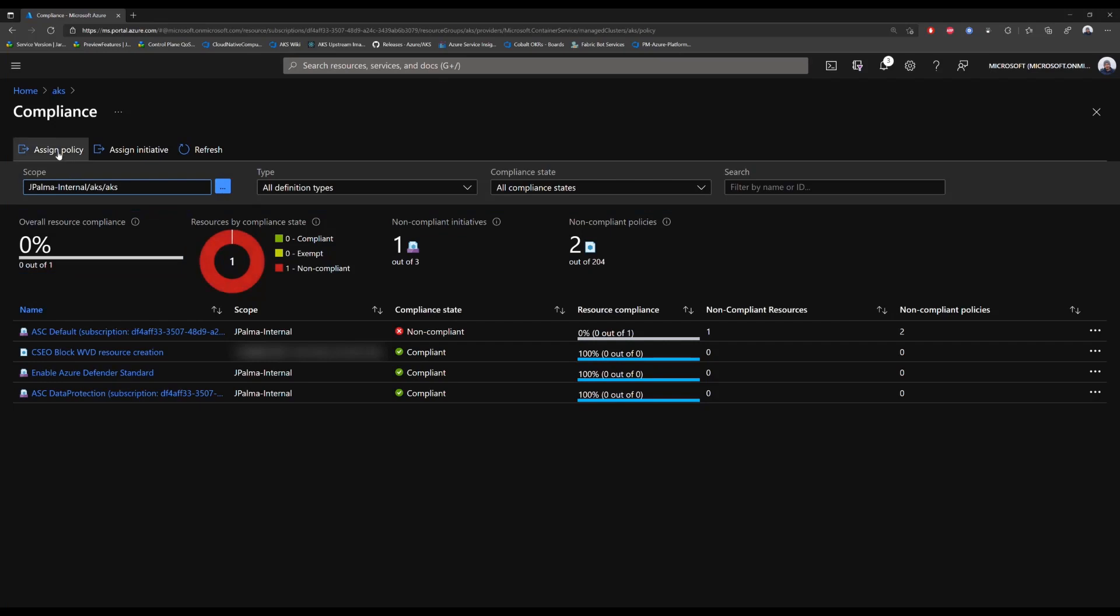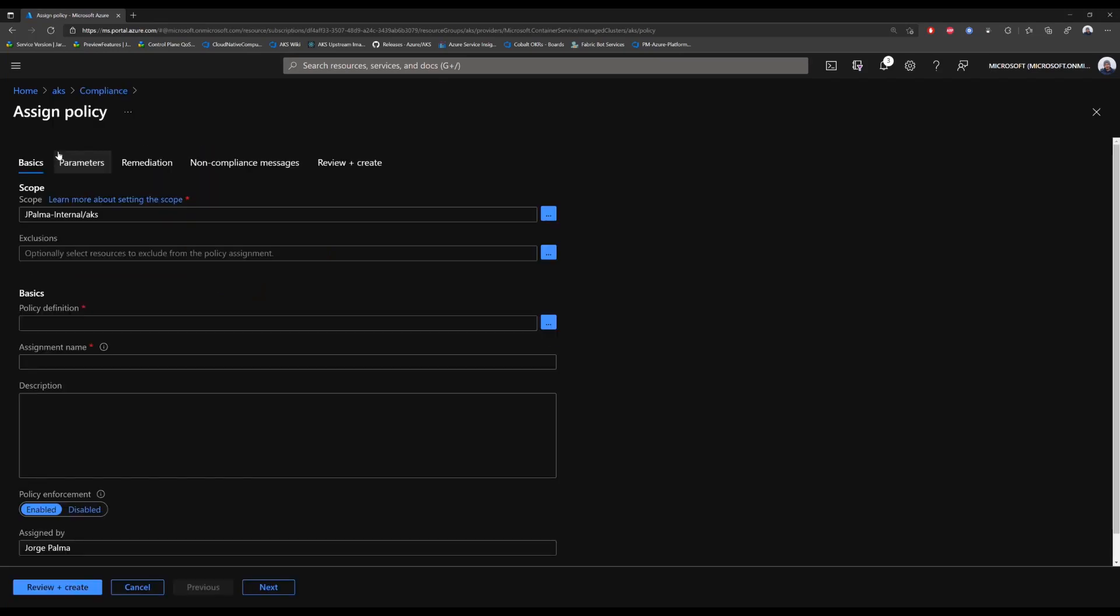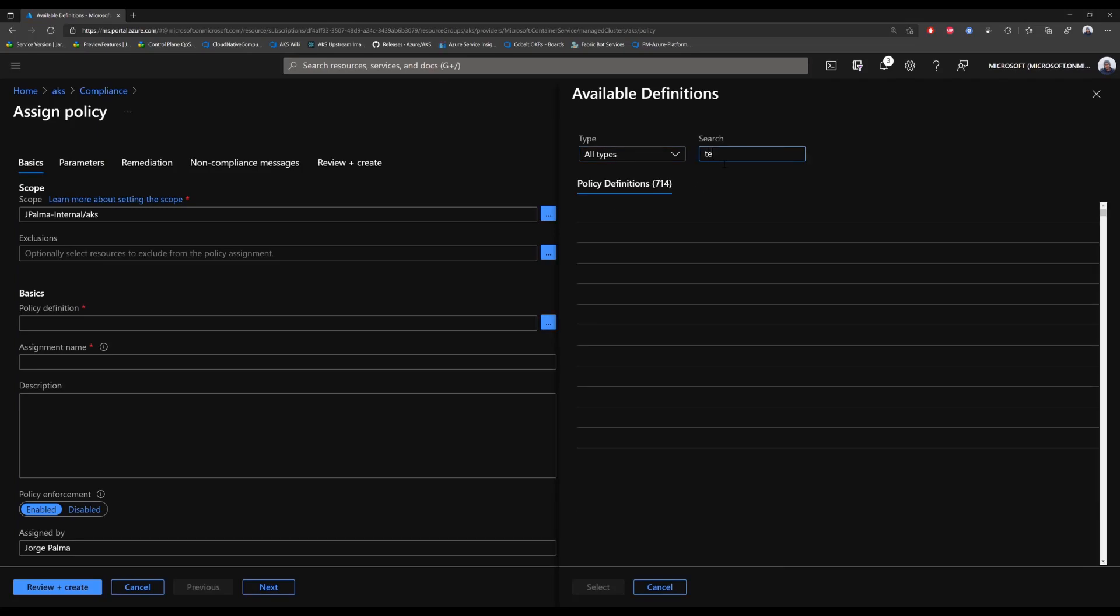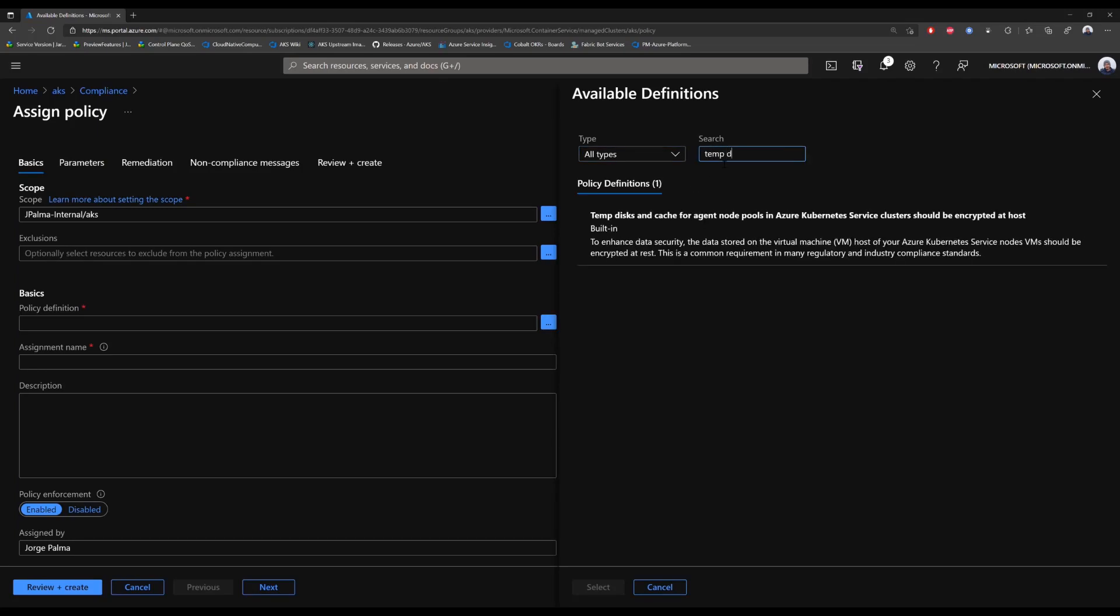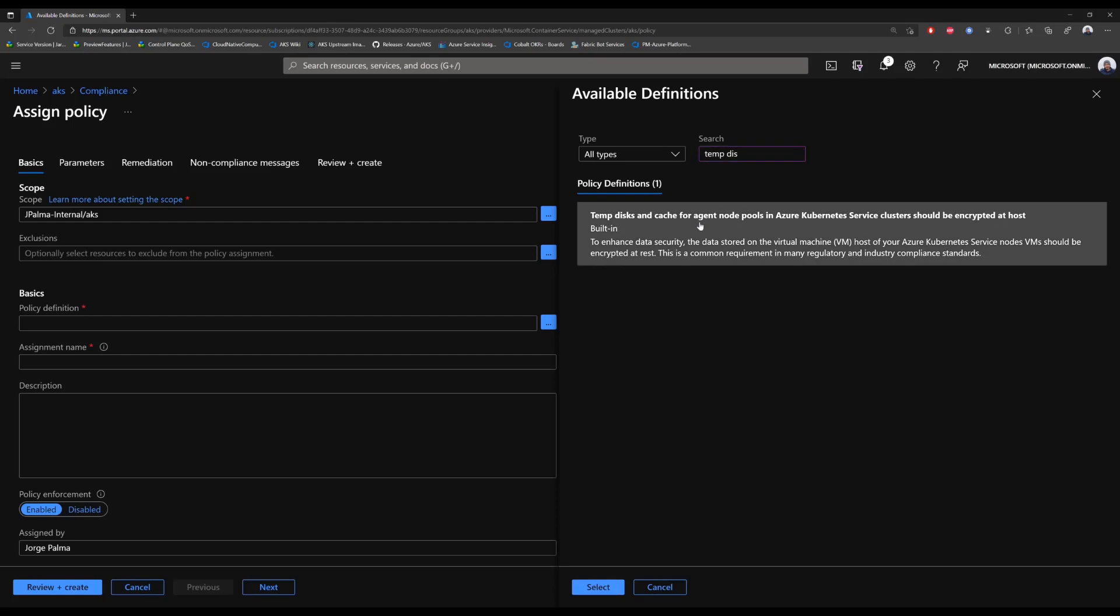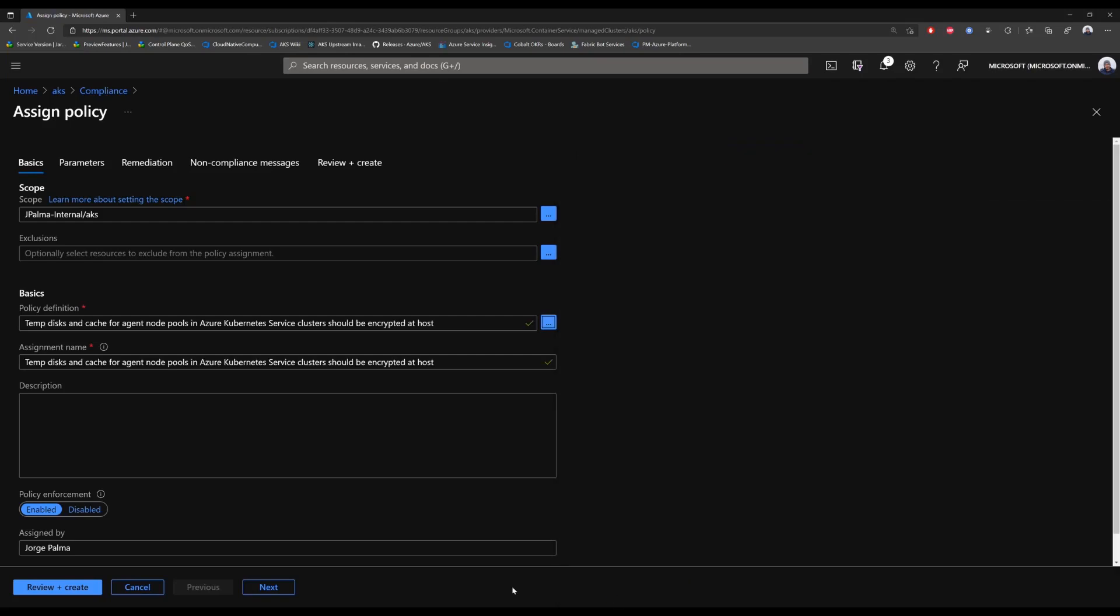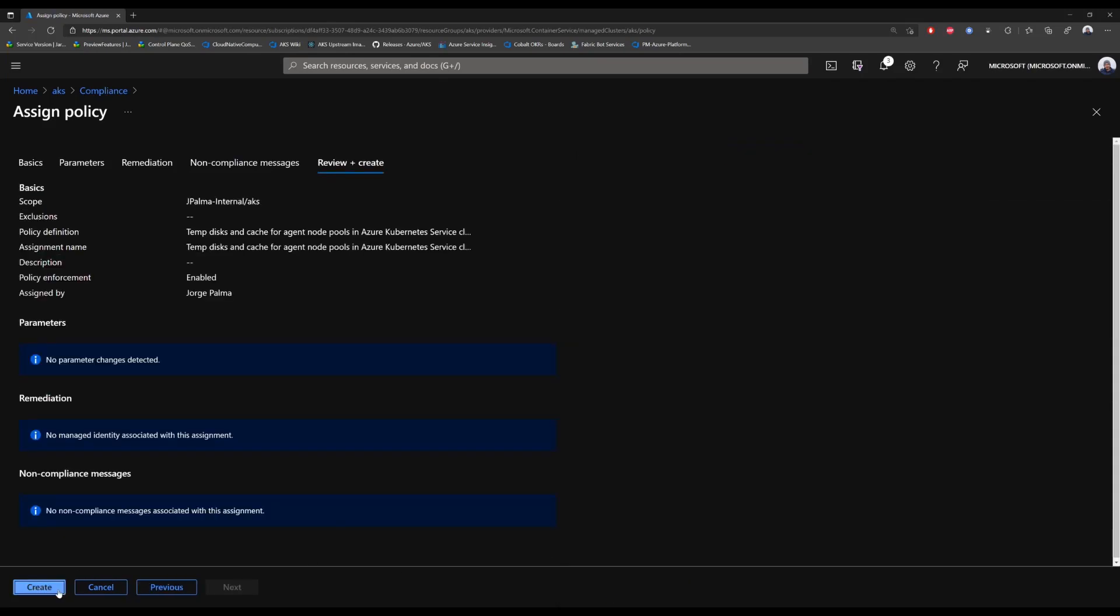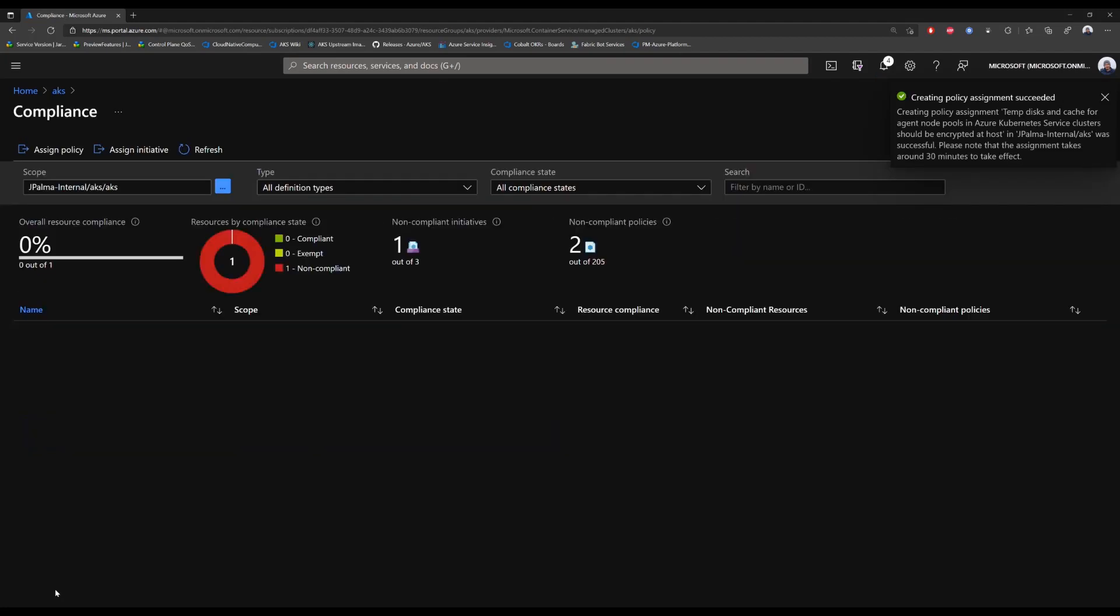The first policy we will assign is temp disks and cache for agent node pools in AKS clusters should be encrypted at host. As you see, we type it into the search box and it pops up. We can select it and then press review and create to assign it.